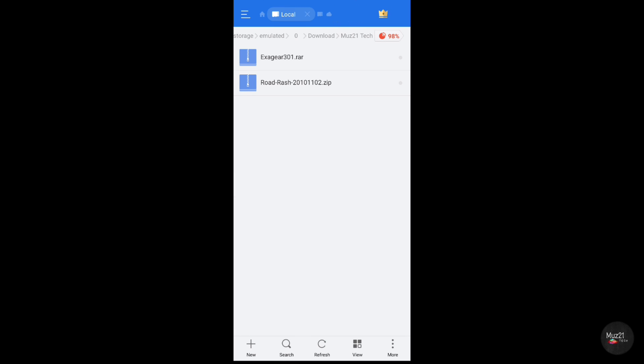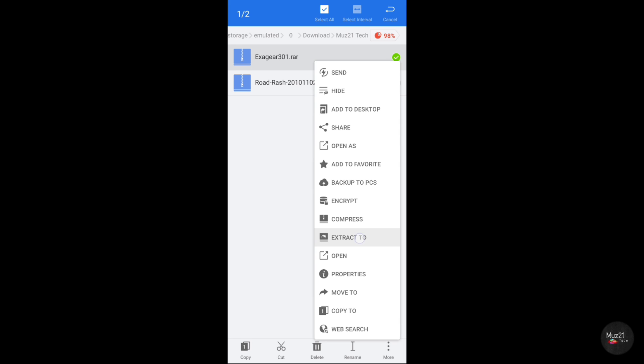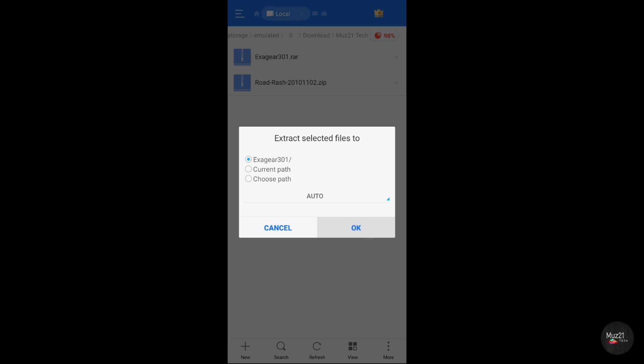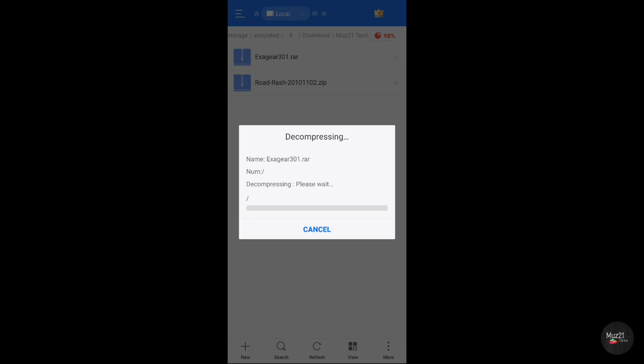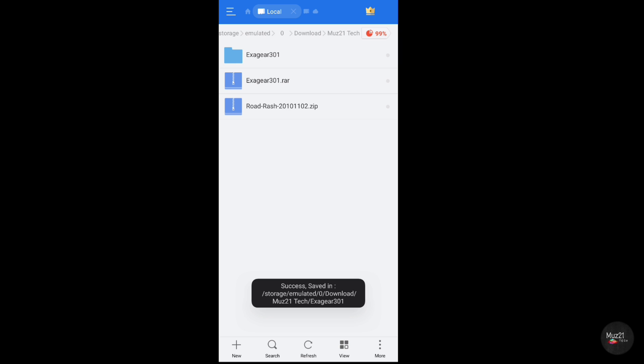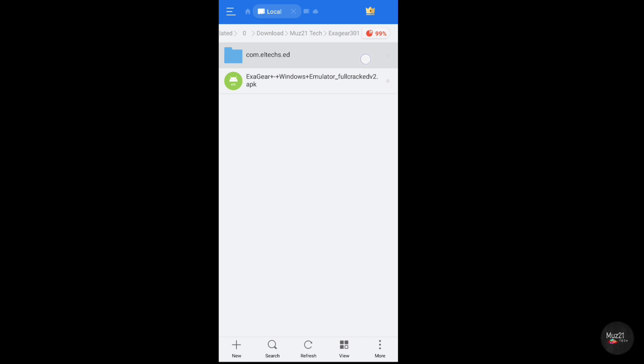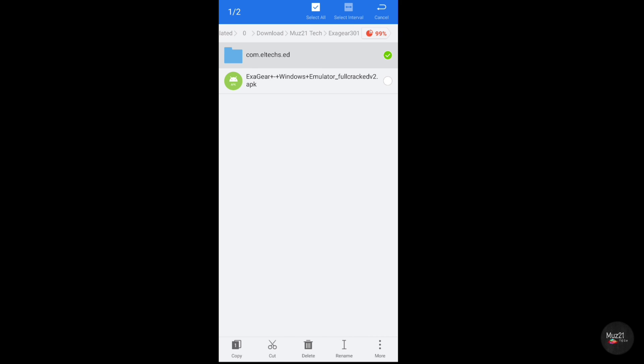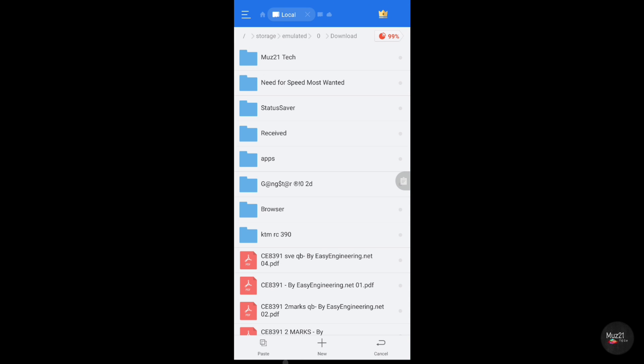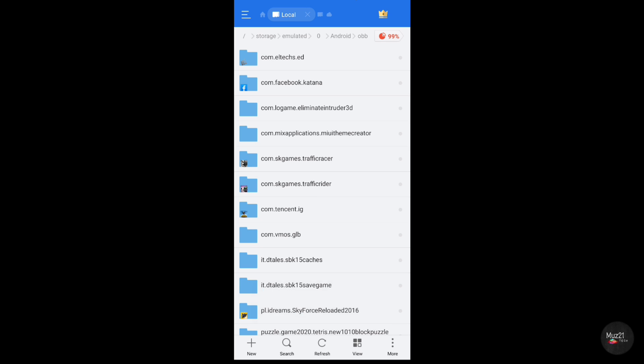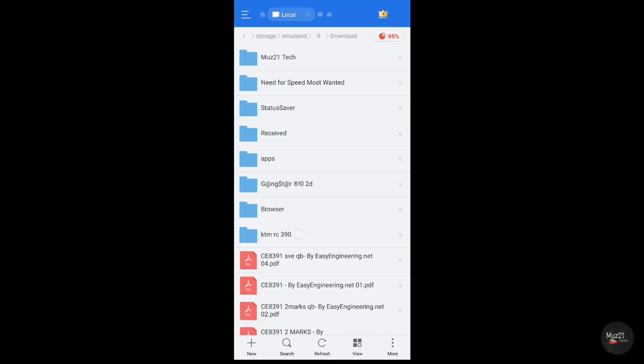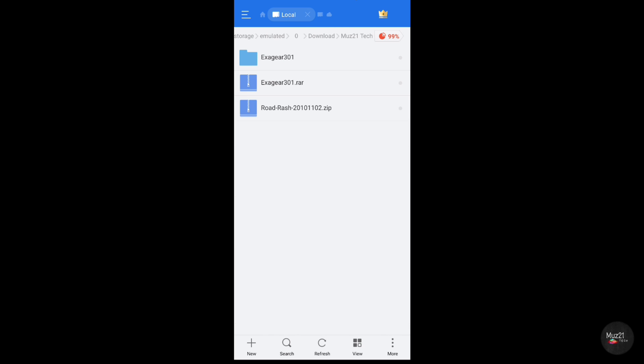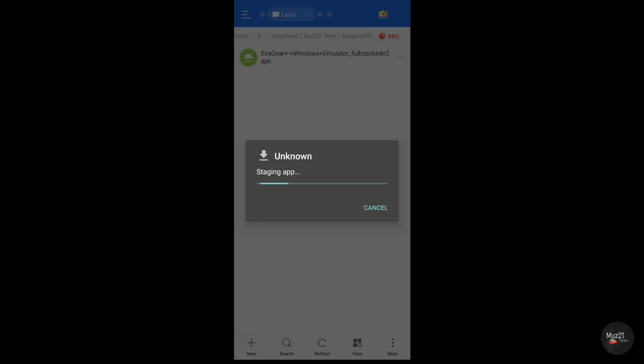Download this file from my telegram channel and extract it. Place this folder in the Android OBB folder. Now install the APK file.